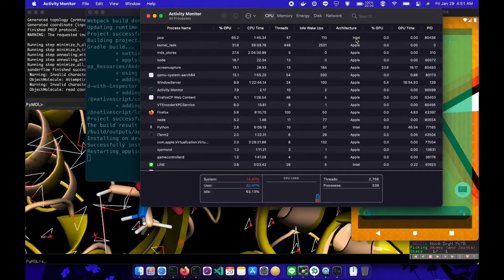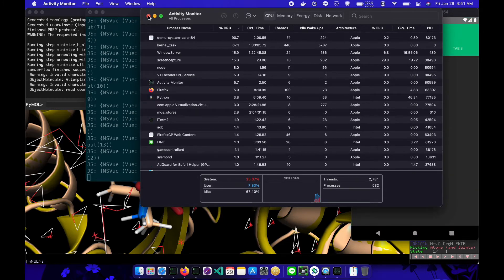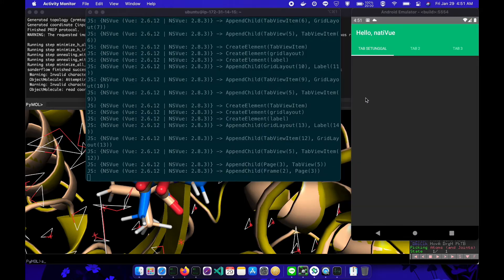To make it more interesting, I run NativeScript mode and Android emulator. Here, the Java program is still running on the Intel platform.